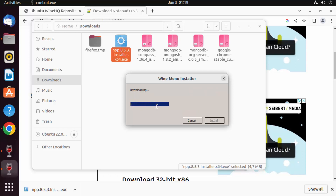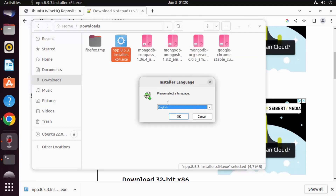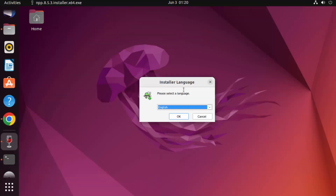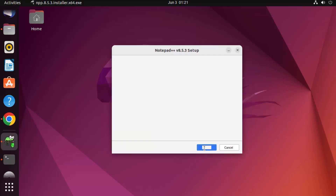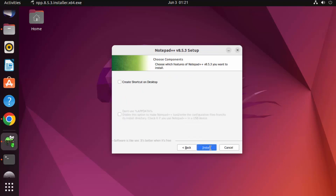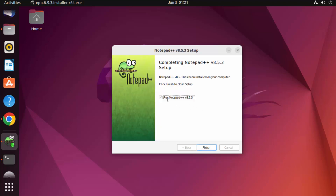Wait for Wine Mono to download, then the Notepad++ installer will start. Even though it's an exe file, you can install it on Ubuntu. Choose your language, click OK, click Next, click I Agree, keep the default location, click Next again, and then click Install.